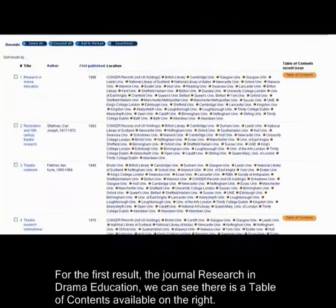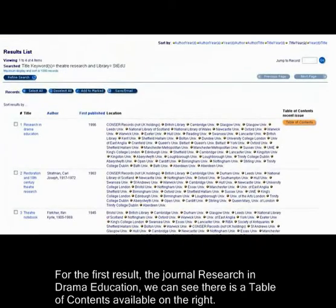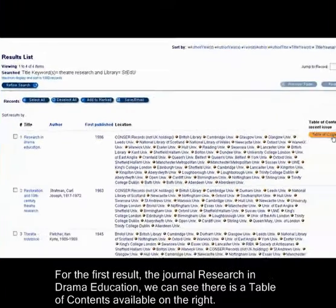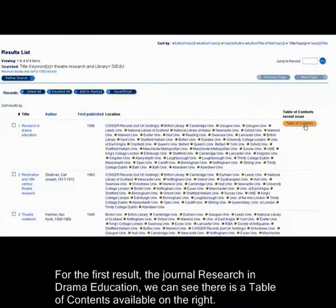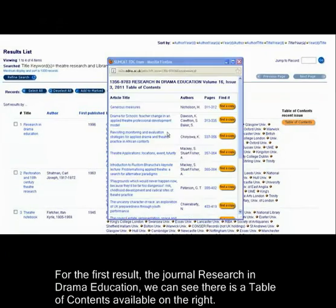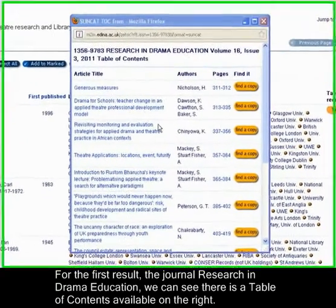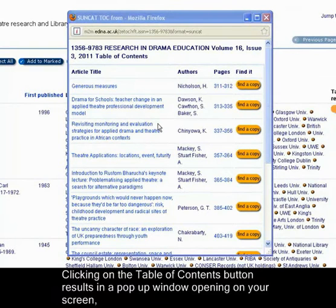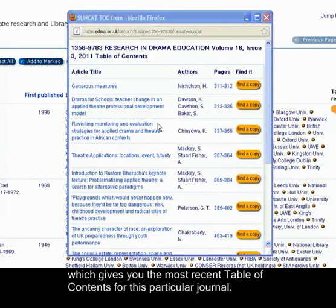For the first result, the Journal of Research and Drama Education, we can see there is a table of contents available on the right. Clicking on the Table of Contents button results in a pop-up window opening on your screen, which gives you the most recent table of contents for this particular journal.